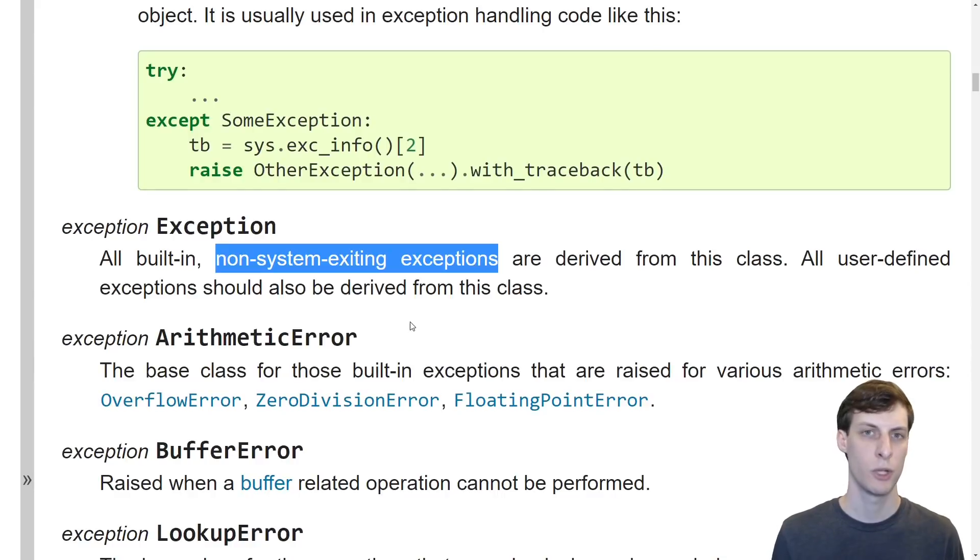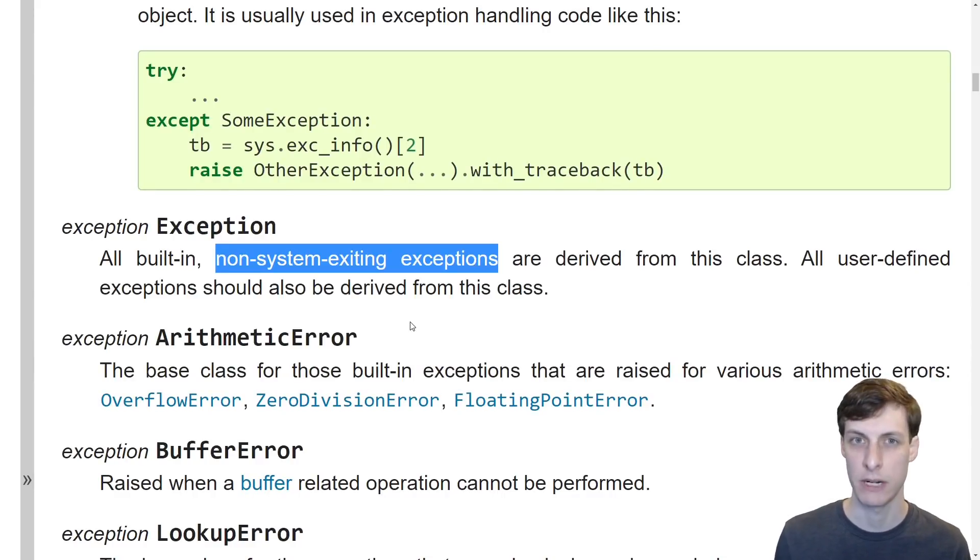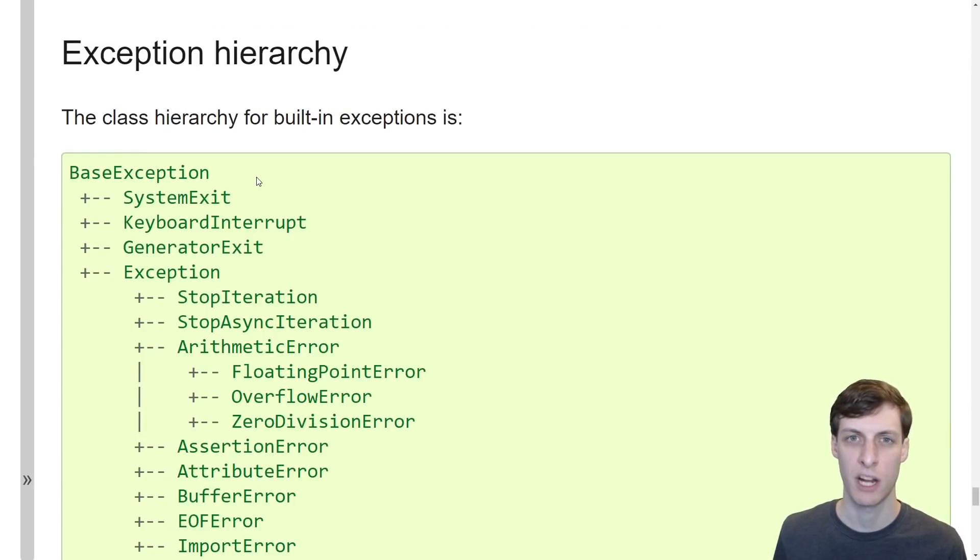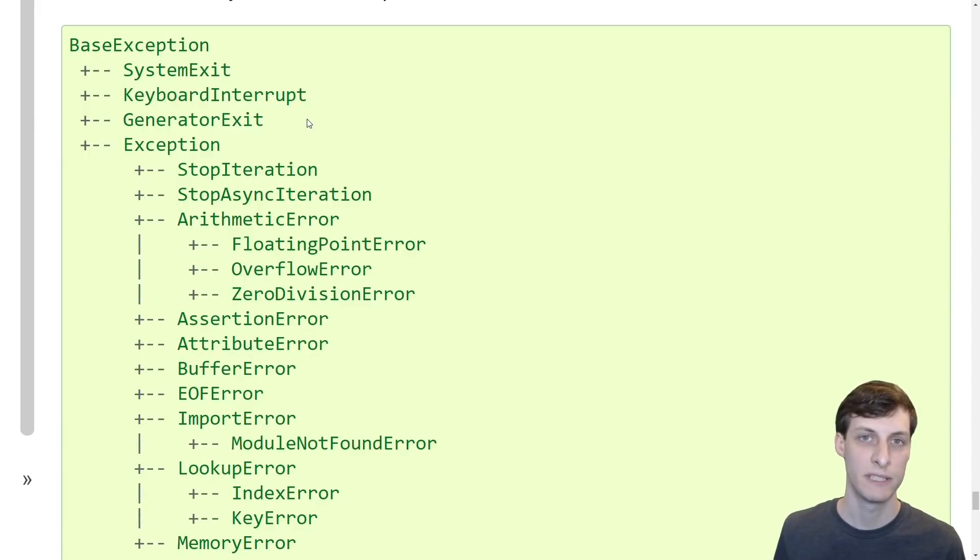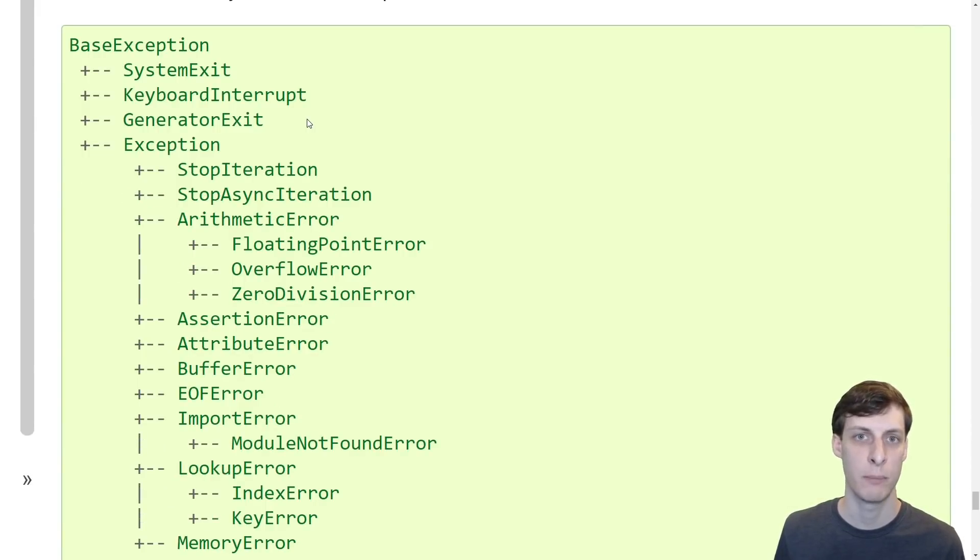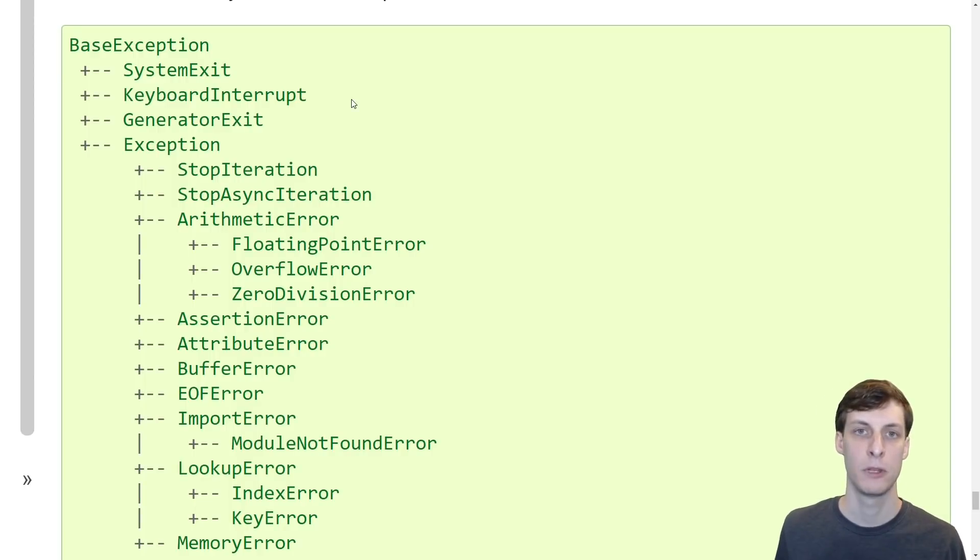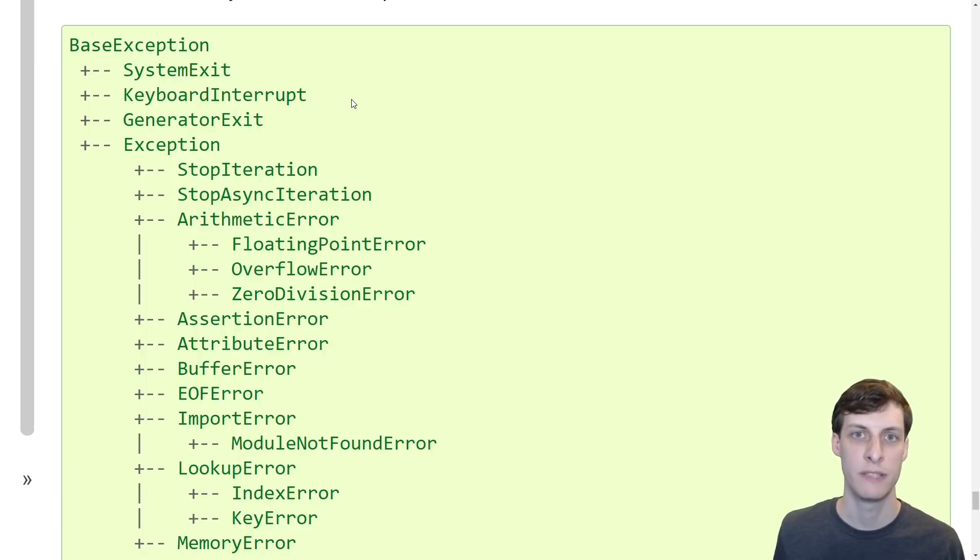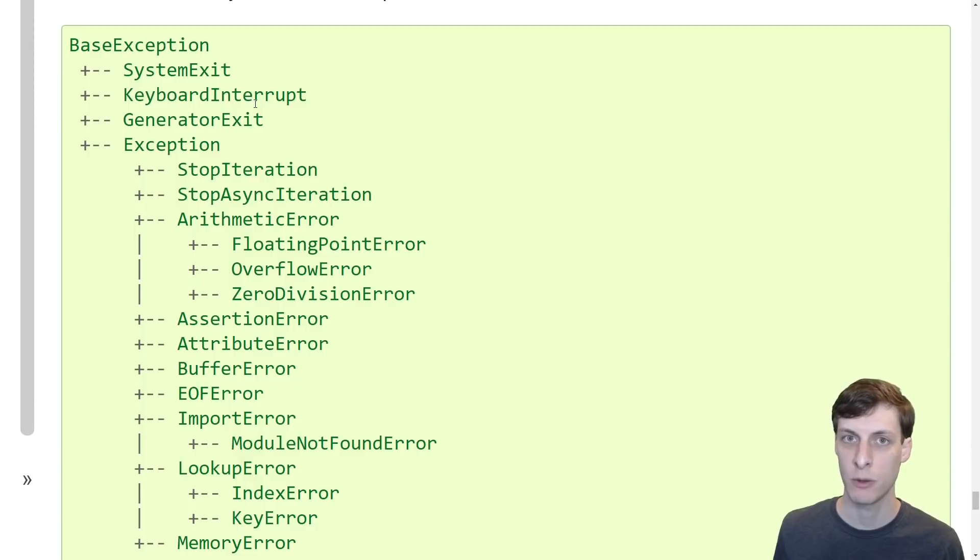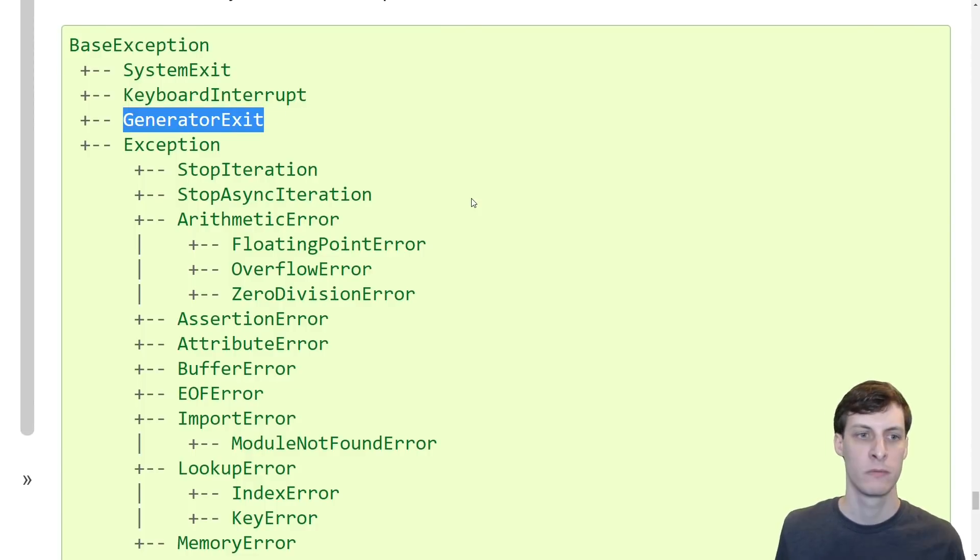So what are the built-in system exiting exceptions that it's talking about here? We can find out a little bit lower in the documentation by looking at the exception class hierarchy. From this list we can see that Python has only three built-in exceptions that are base exceptions but not exceptions. Looking at the first two now we know what the authors of the documentation meant when they said non-system exiting exceptions. System exit and keyboard interrupt generally cause your Python program to stop.